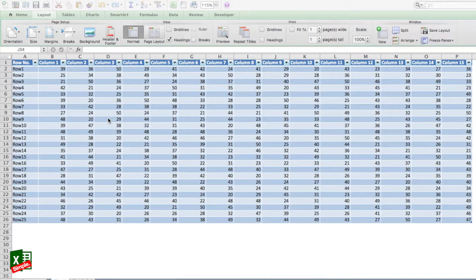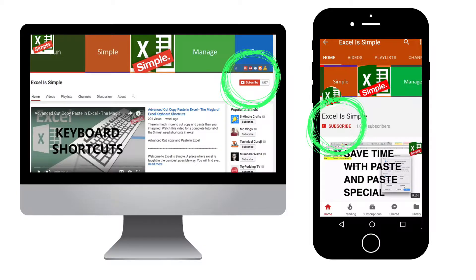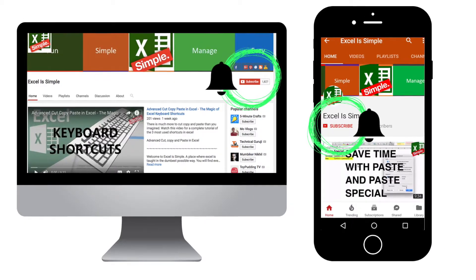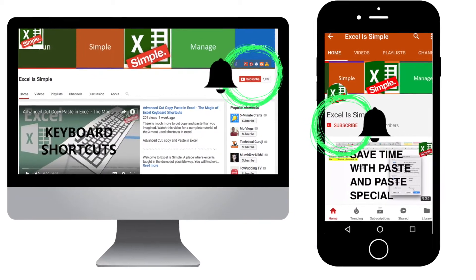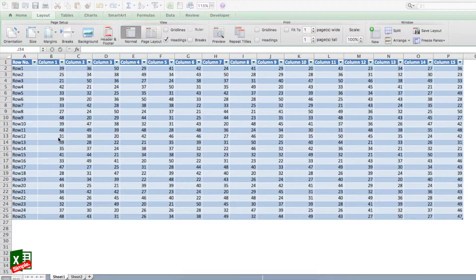Let's today look at a shortcut which most of us have either not used at all or have not even heard about. Believe me, if we start using this shortcut it will help you a lot. But before that, please make sure to subscribe to my channel and hit the bell icon to get regular notifications for new videos.